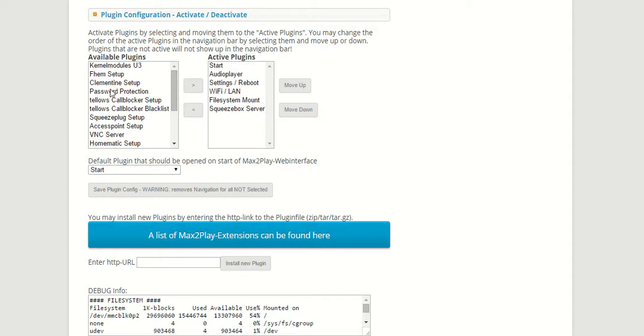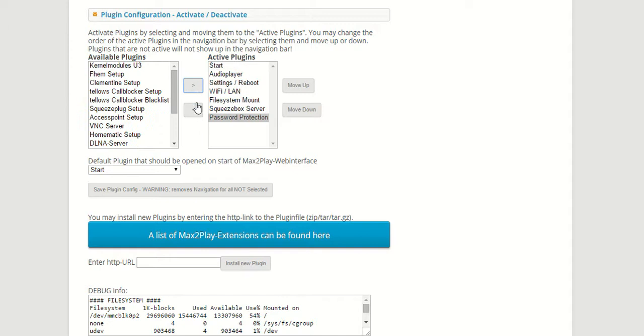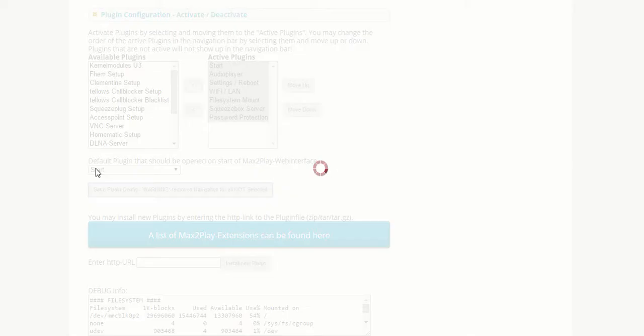Once you've done that, it will show up right here in the available plugins section. As you can see here I've already done that, so we just have to put it into the active plugin section and click Save.